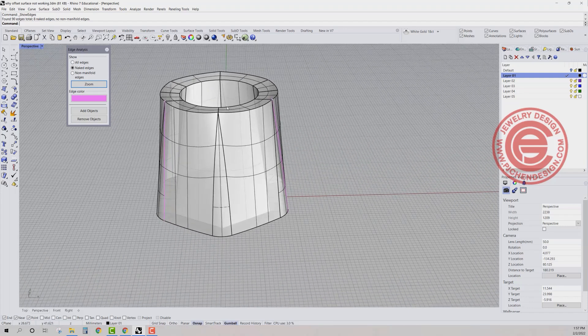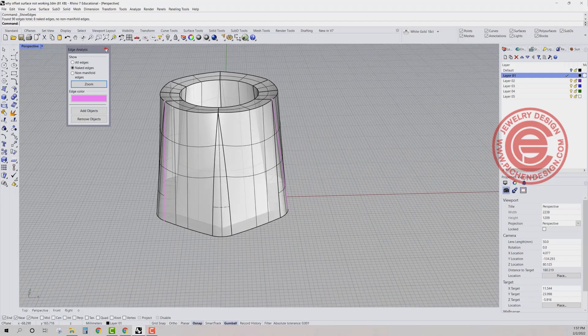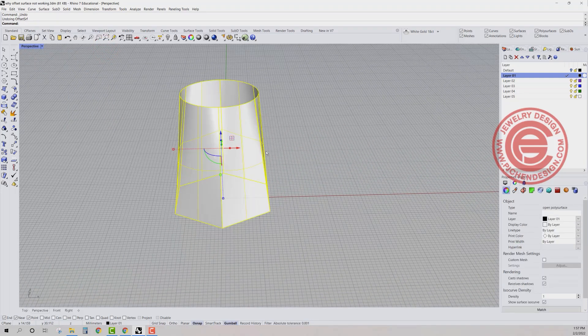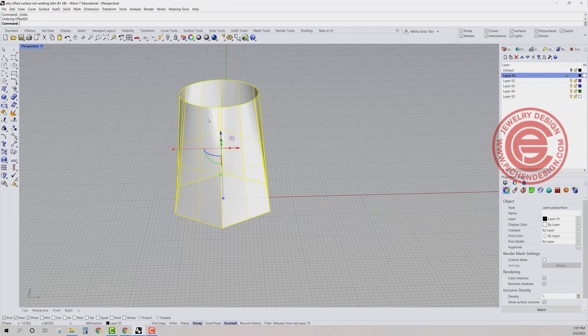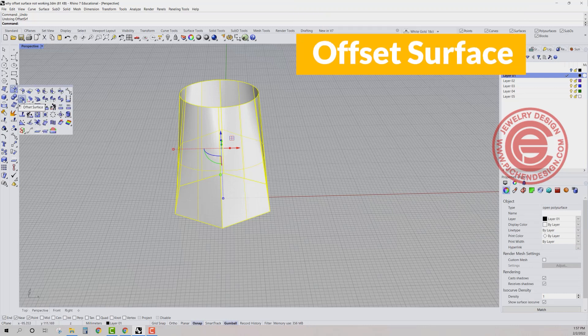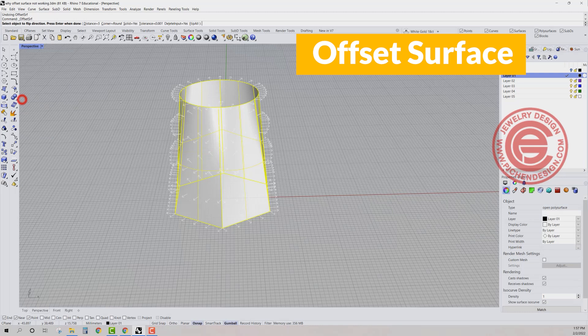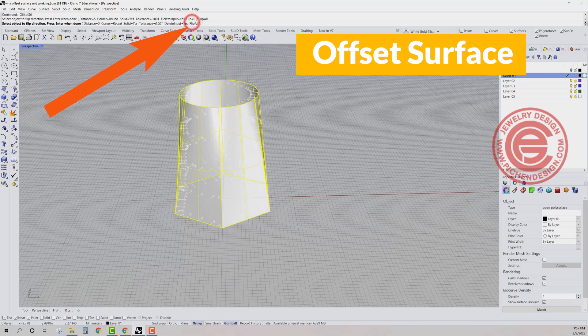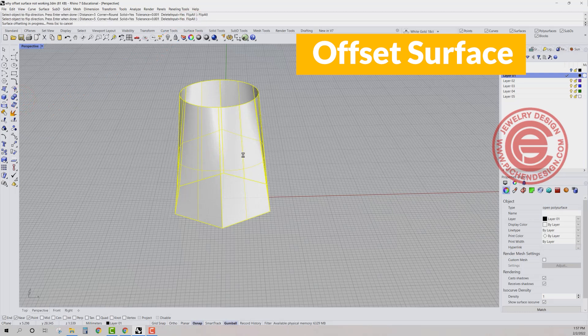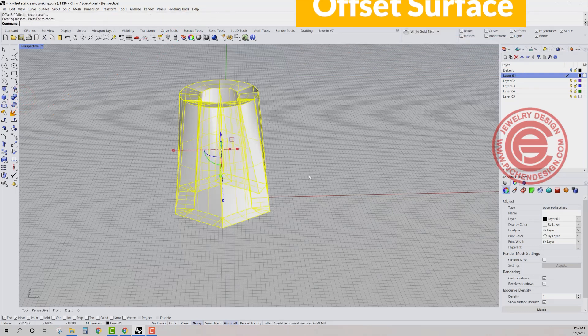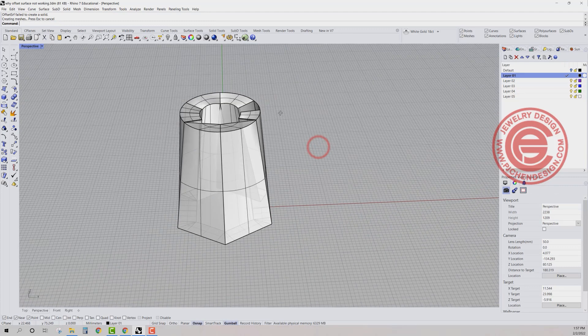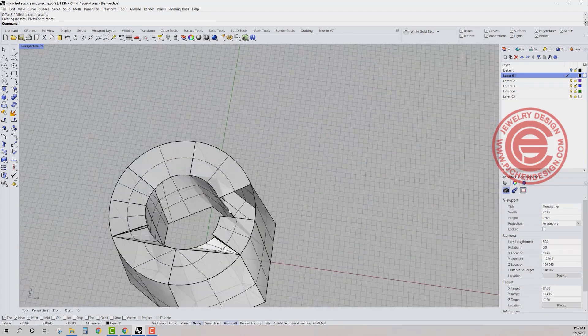Then you will say, okay, what about if I offset inside, will that solve the problem? Let's try it. If we come over here, we want to offset surface. We want to flip it inside and then we want to hit enter. And we'll get something like this.